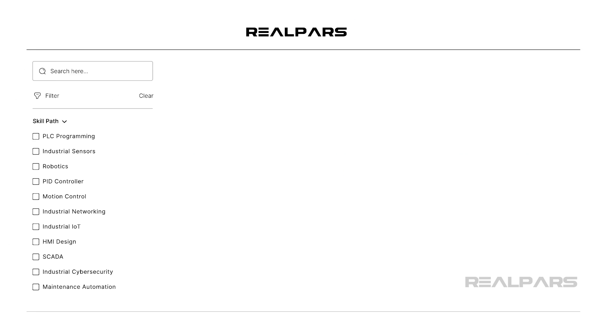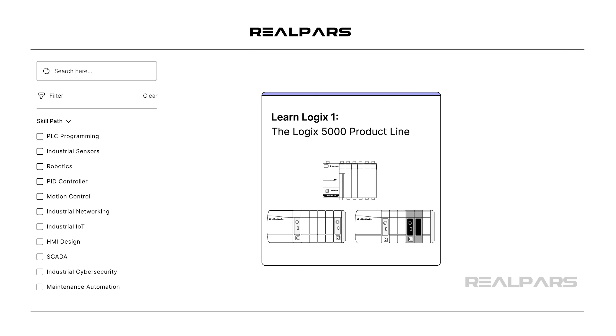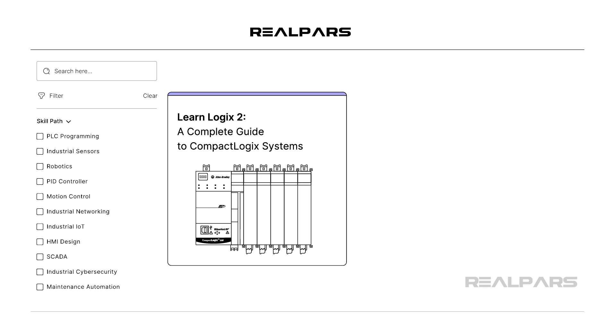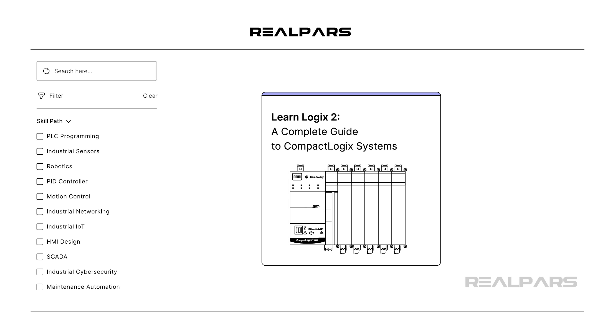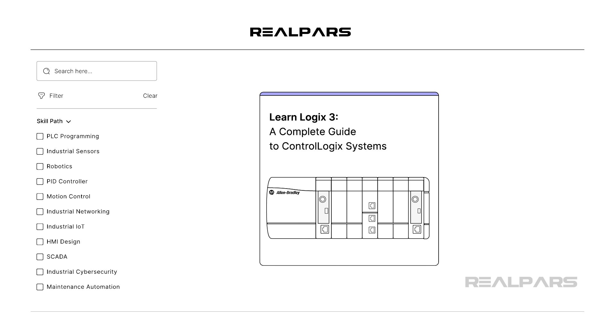To learn more about the productivity features that are available in Studio 5000 Logix Designer, you can check out our LearnLogix series of courses.